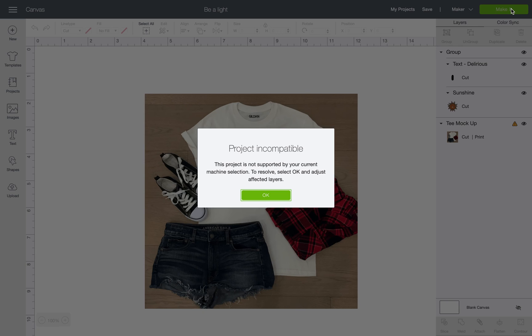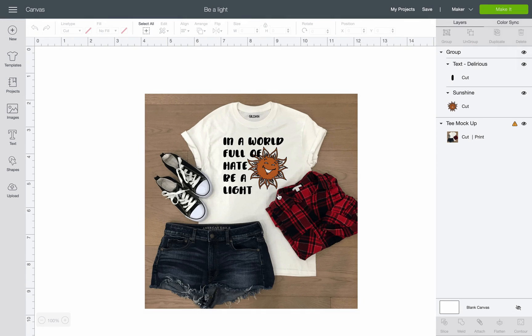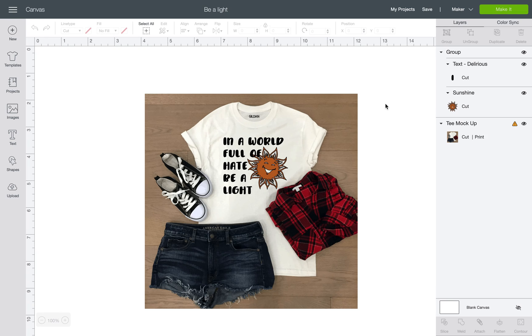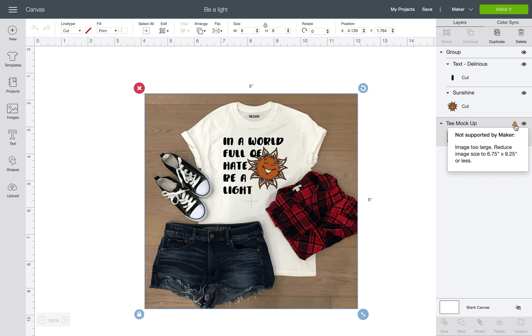The reason why the project is incompatible - it just says this project is not supported by your current machine selection. To resolve, select okay and adjust the affected layers. It tells you that it's not supported by your selected machine, but the Maker should work. The reason why it's not supported is because if you click on the little triangle it says: image is too large, reduce image size to 6.75 by 9.25 or less.